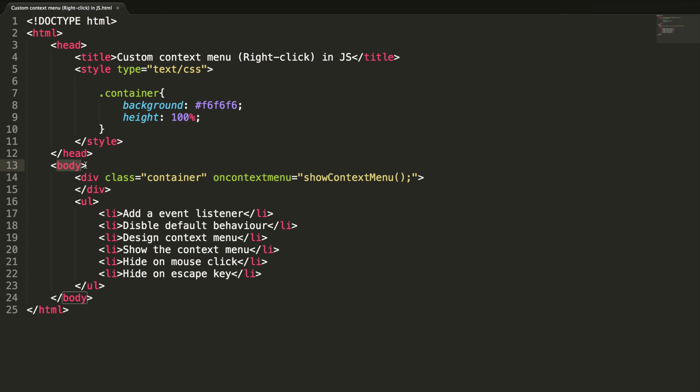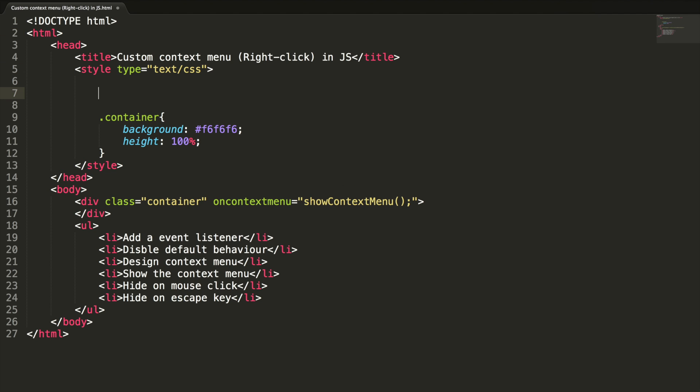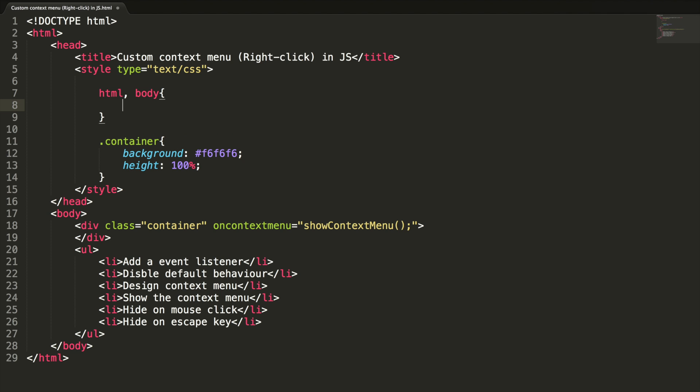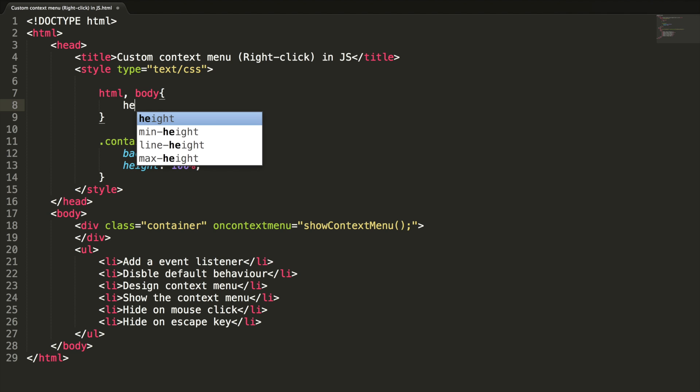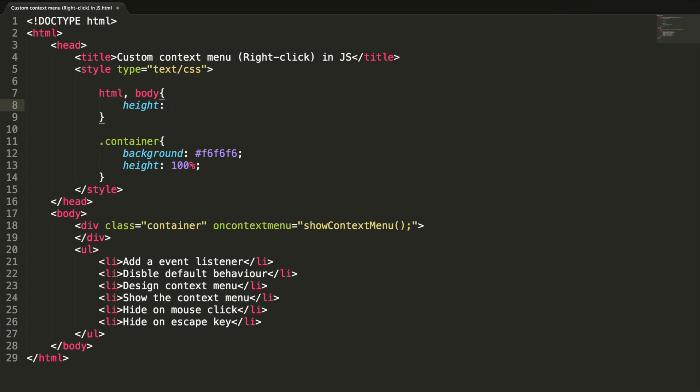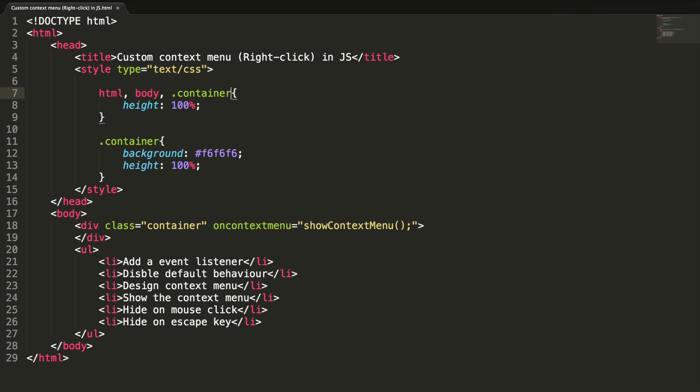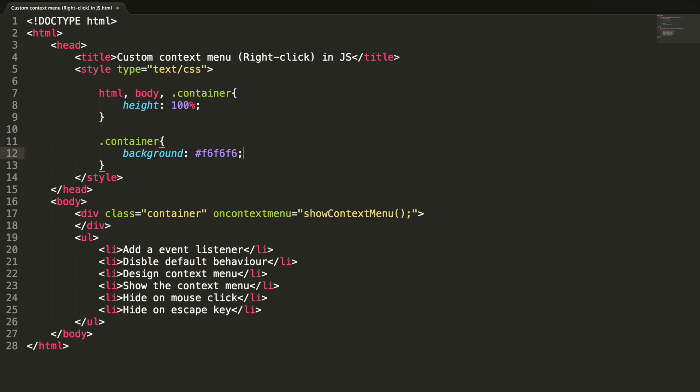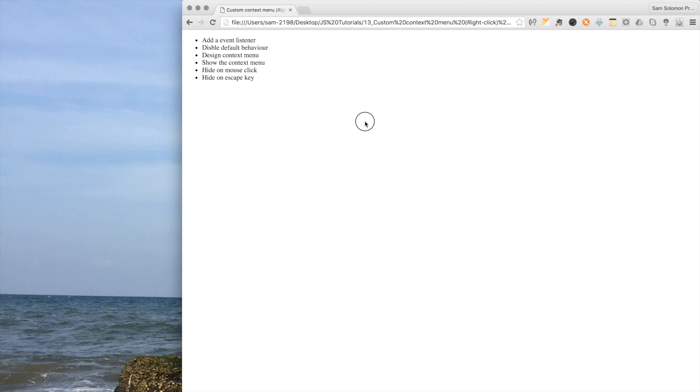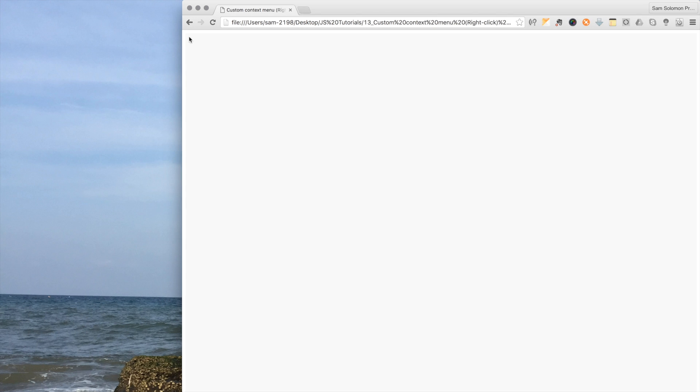For that, we need to specify the height for the parent element too. Don't forget, it has one more parent called HTML. So we need to include that also. So what I am going to do here is, HTML body, height 100 percentage. I can add container also here. Let me remove this line.